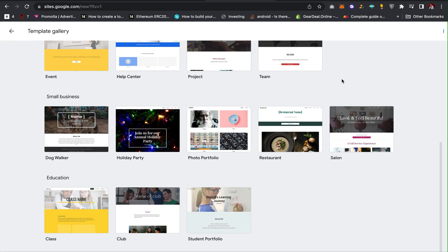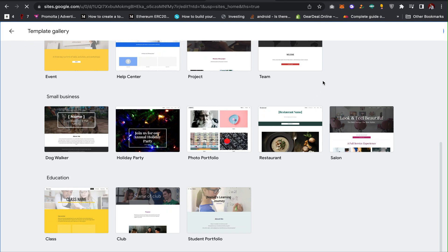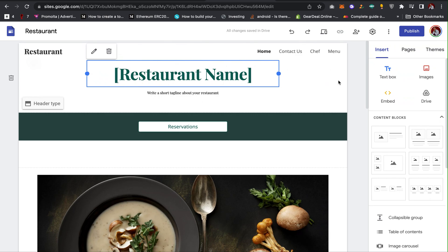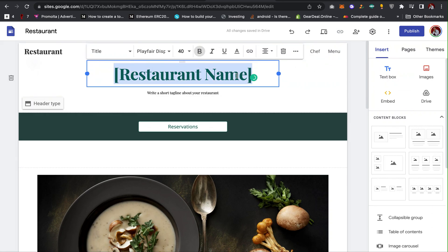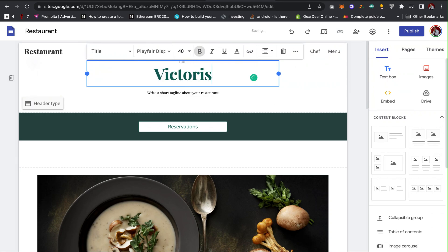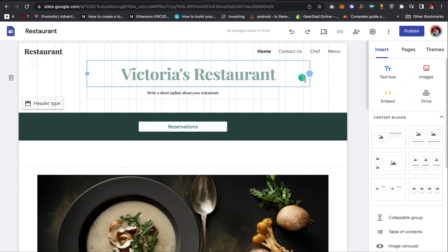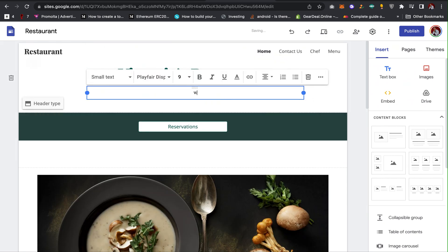For the sake of this video I'll be creating a restaurant website. Click on Restaurants and import the restaurant template onto your website. As you can see, with just one click you get a restaurant website ready to customize.